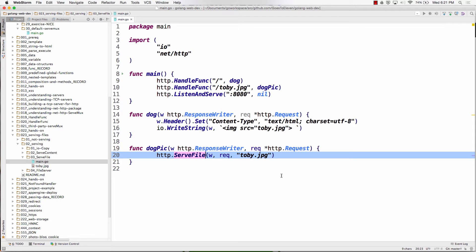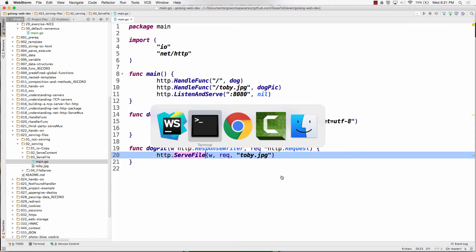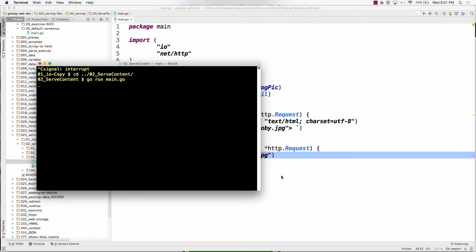All we do is HTTP serve file, response writer request, toby.jpg. And it serves that one file. And this totally works. So that's a lot easier.